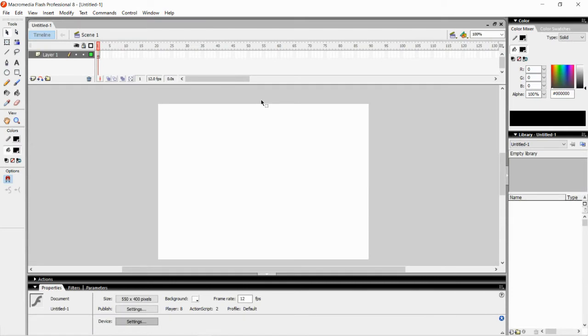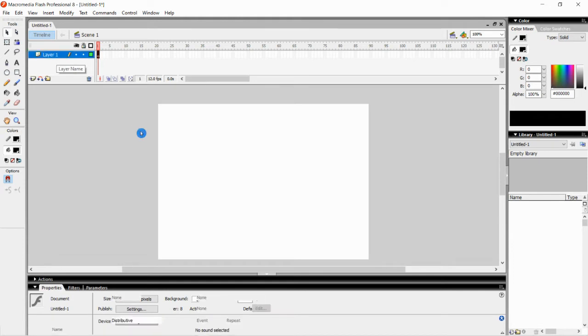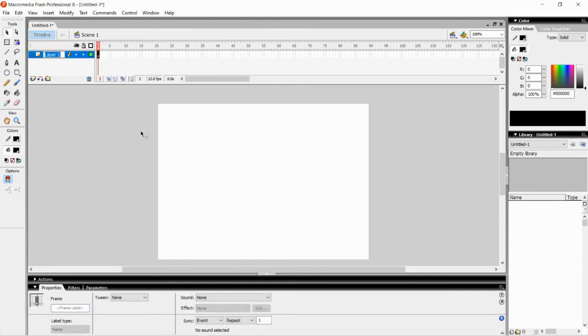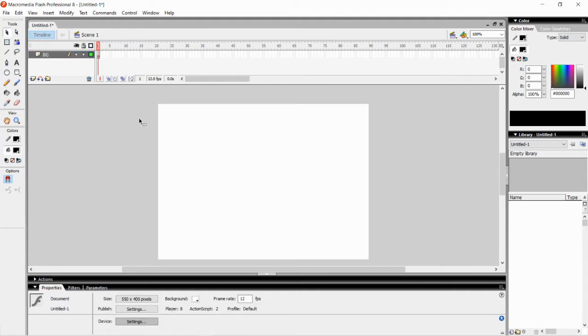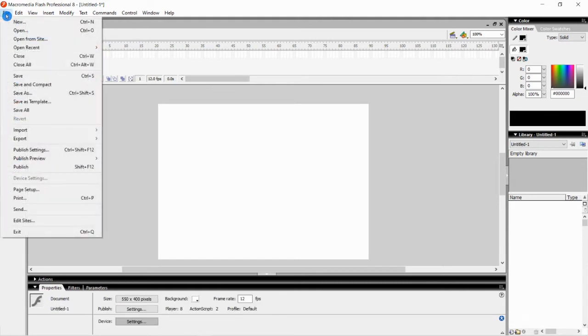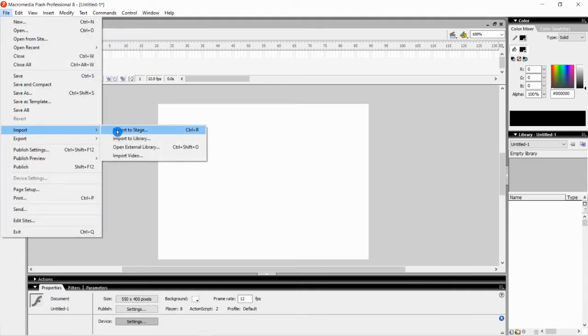It shows our Flash window. First we are going to rename this layer 1. Just double click on it and change the name into BG, that is background. I am going to insert an image here. You can even make a drawing. Instead I am just going to insert an image.